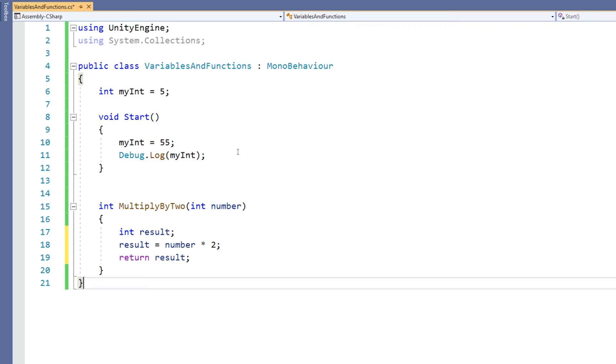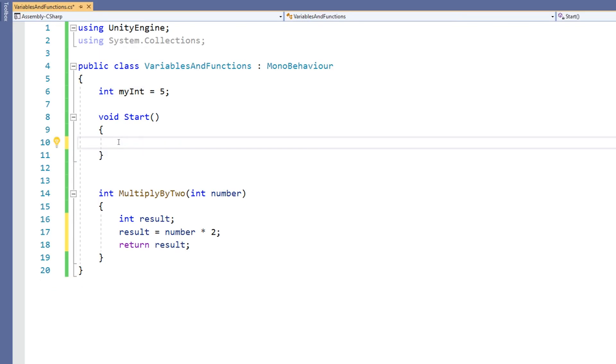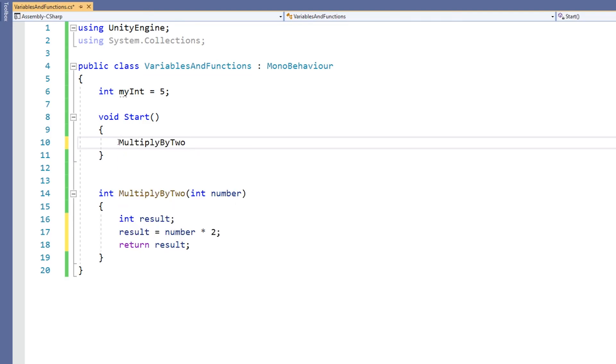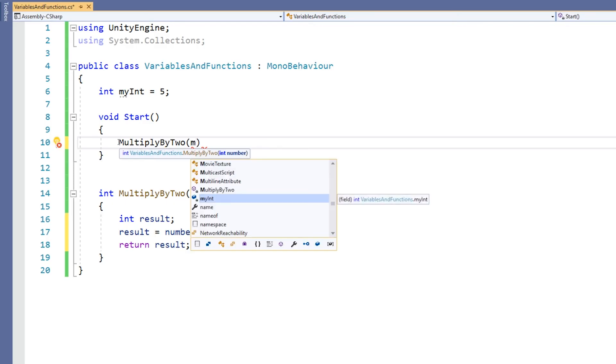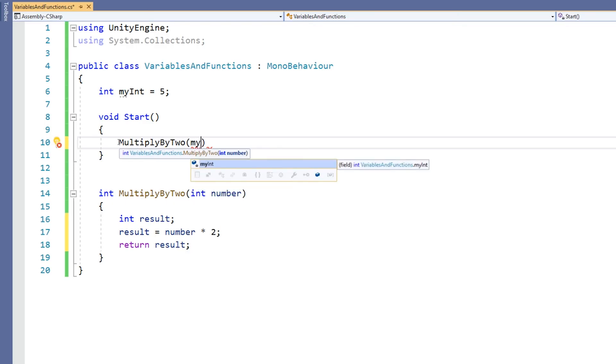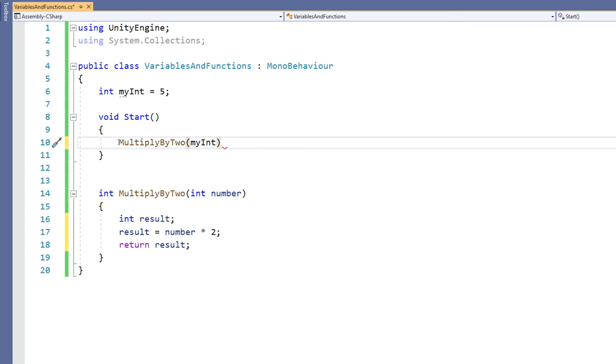Once I've done that, I need to actually call it. So I'm going to go back to my Start function and I'm going to call MultiplyByTwo, and then instead of putting a new variable into my brackets, I'm going to feed in a value to be stored within number. This time, I'm going to feed in myInt. It will work because it's of the same type as the variable number.